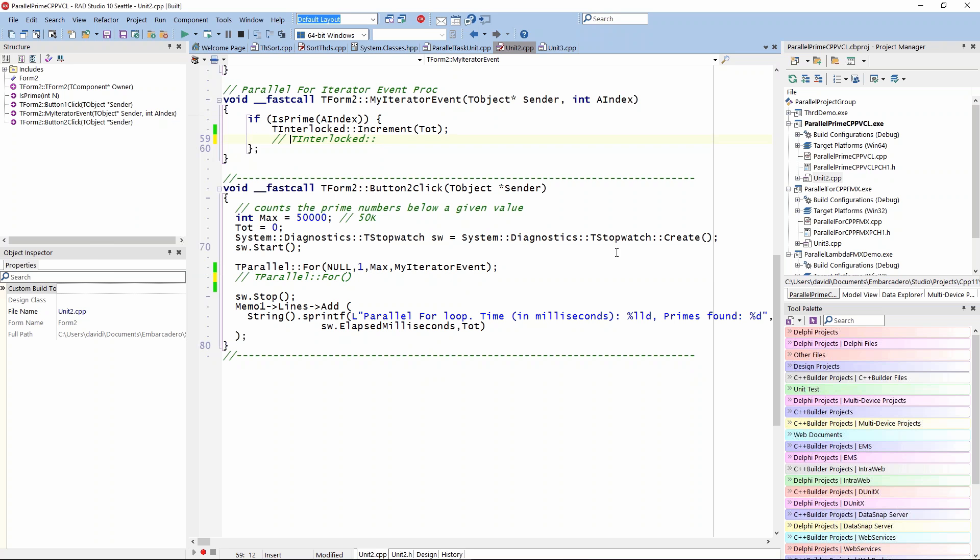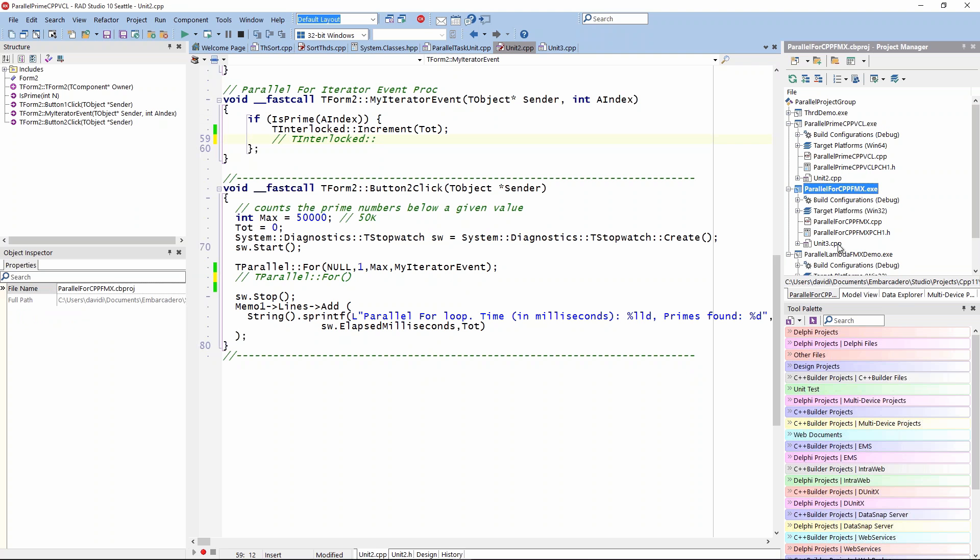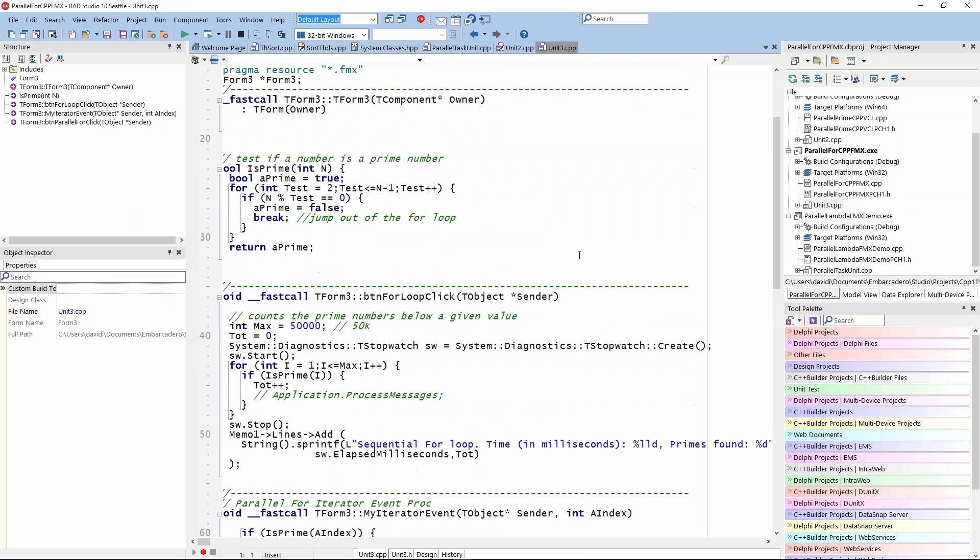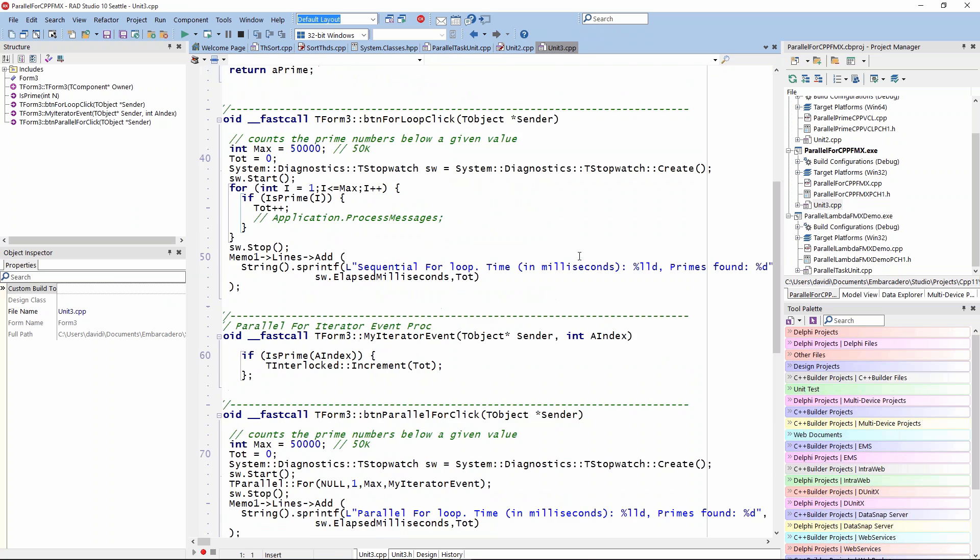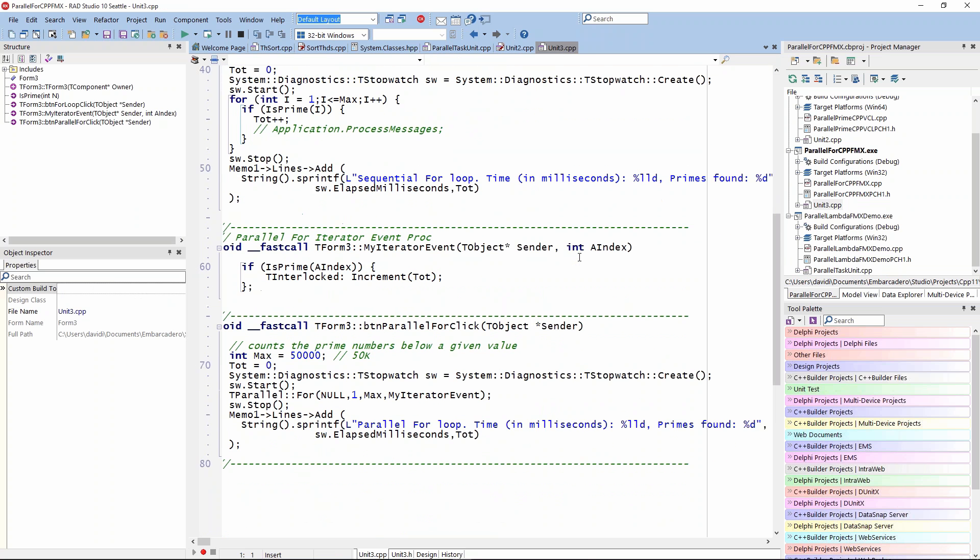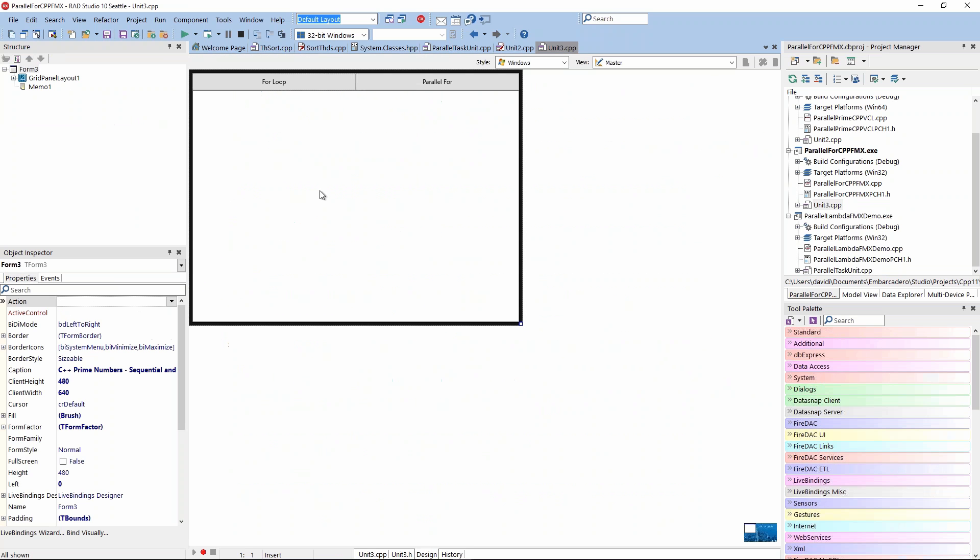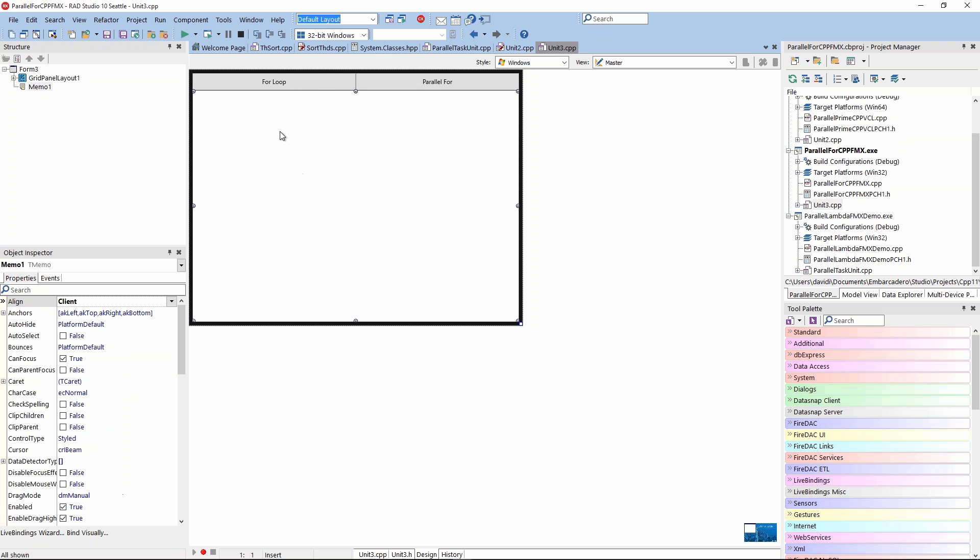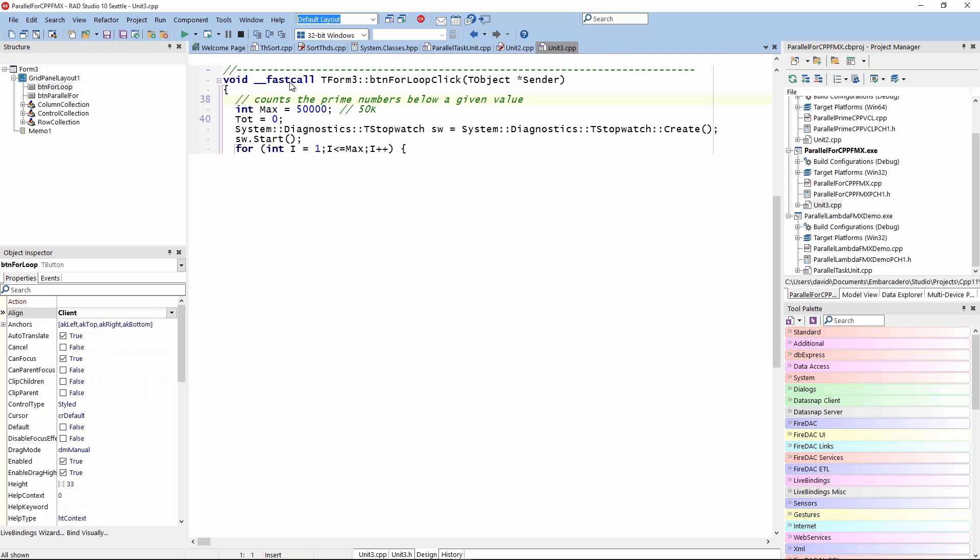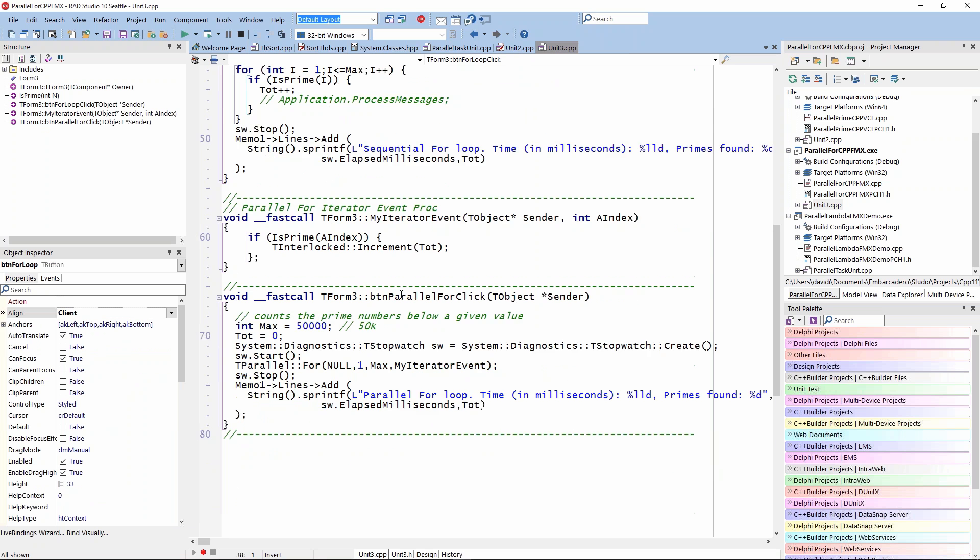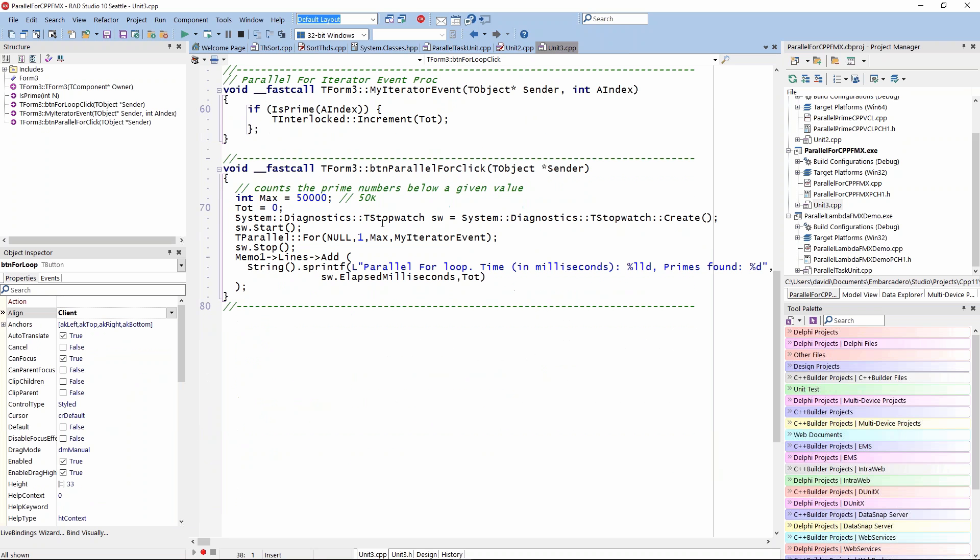We can do the same thing in FireMonkey. In FireMonkey, we can run the application on Windows, Mac, iOS, and Android. This is just the same application. The only difference is that it's using FireMonkey form, but it's the same code. I've got my memo, my buttons, the exact same code. Here's the sequential version, the for loop, and here's the parallel version.